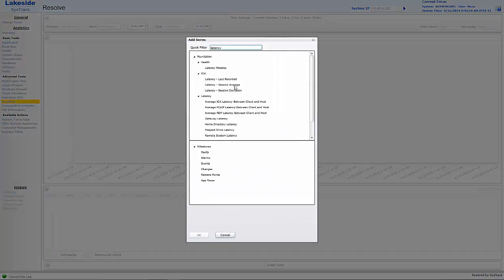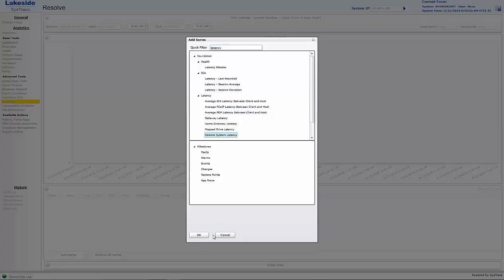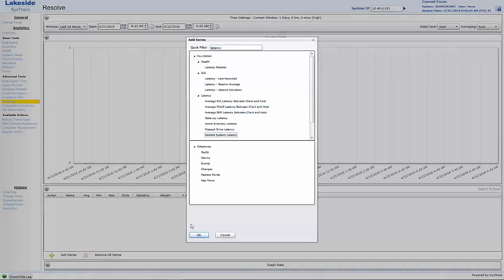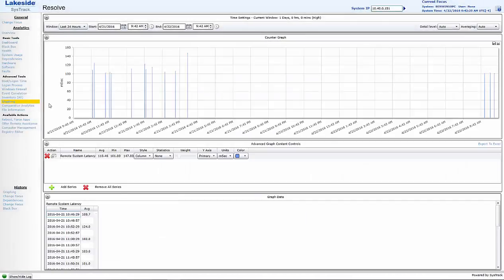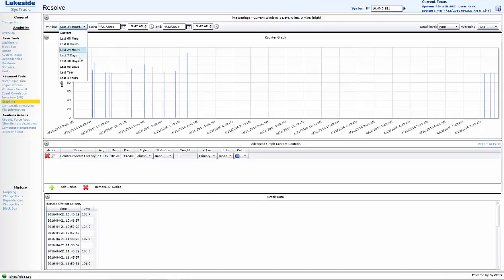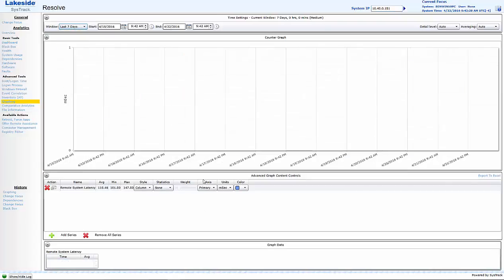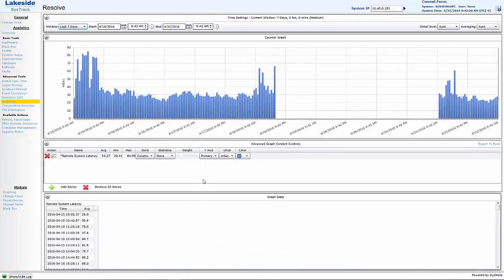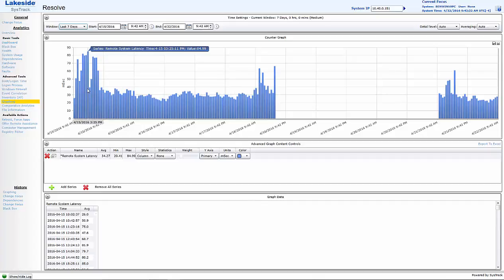In here, I can pick the type of latency I'm interested in. Client, server, application latency. I can pick a time frame. Let's say I want to look over the last week explicitly. And I can find a period with higher problems.